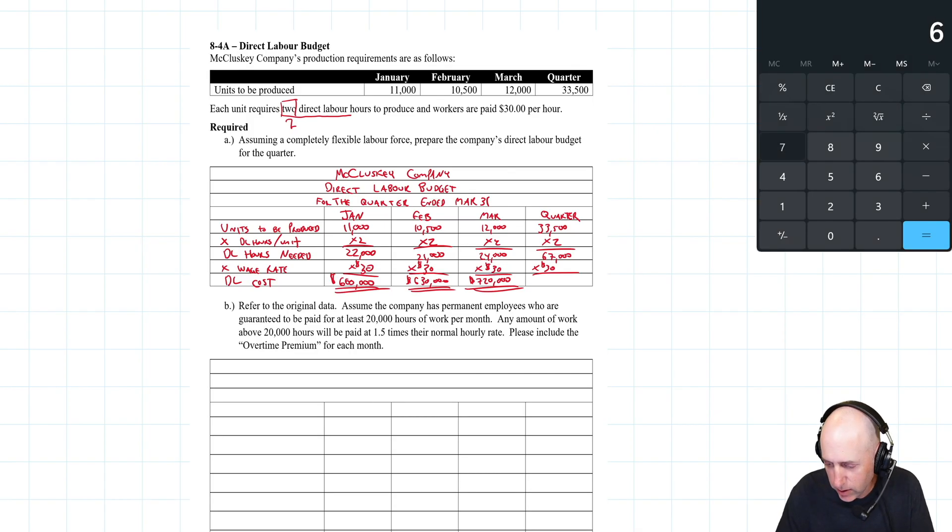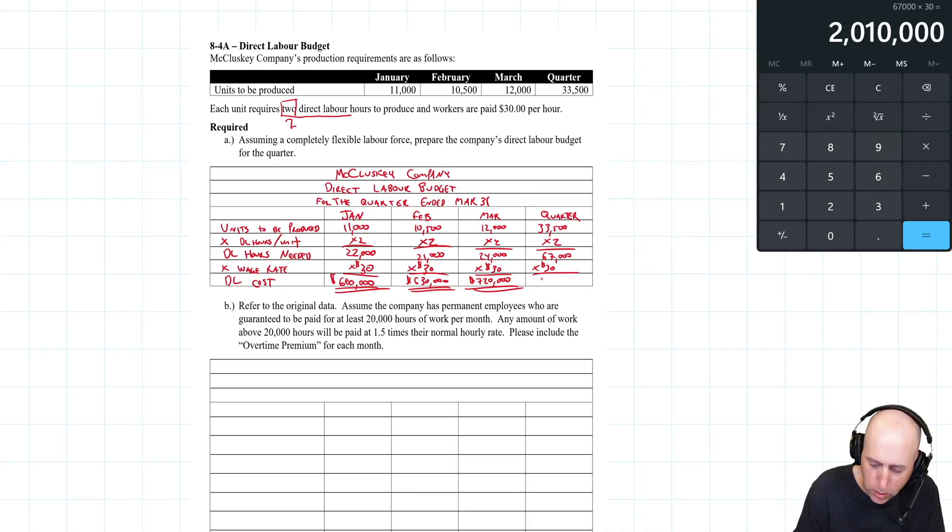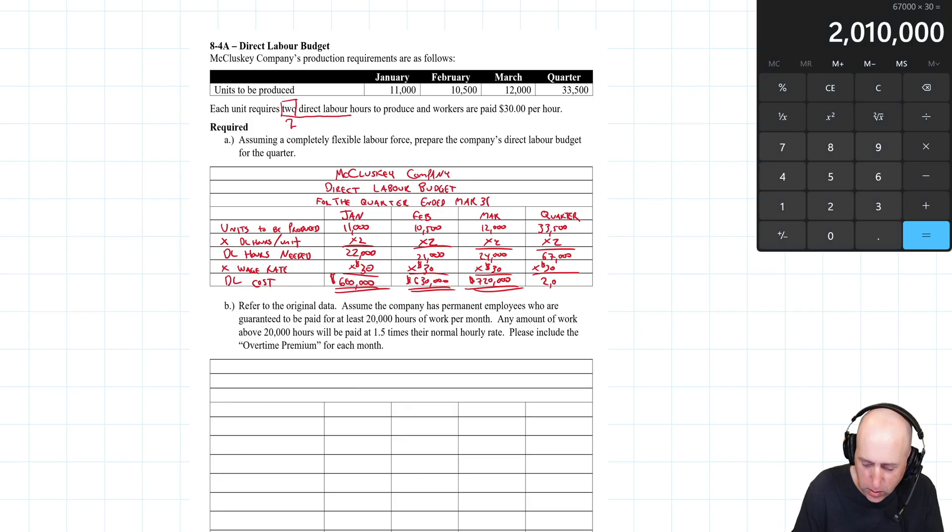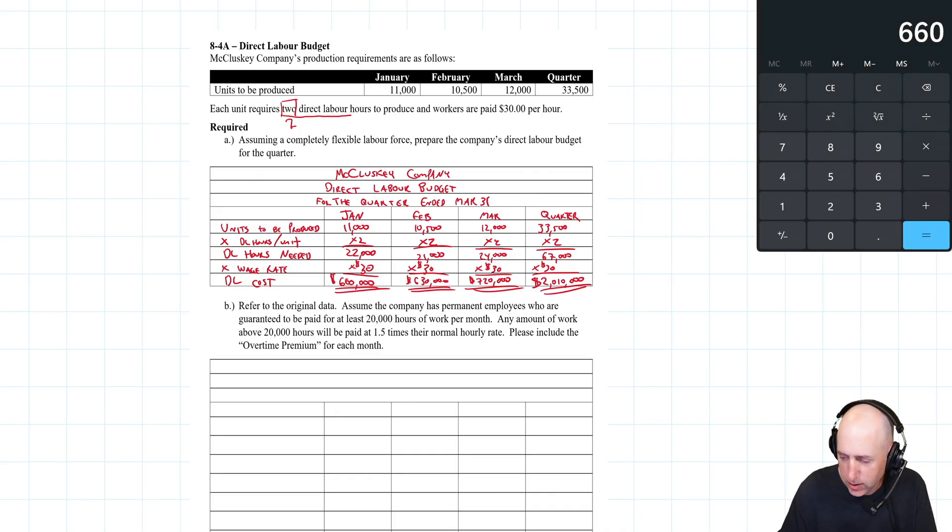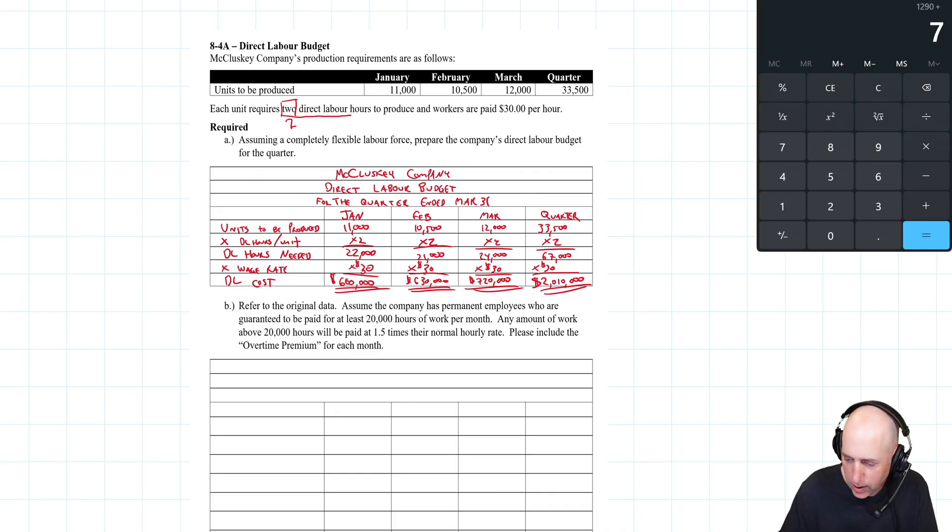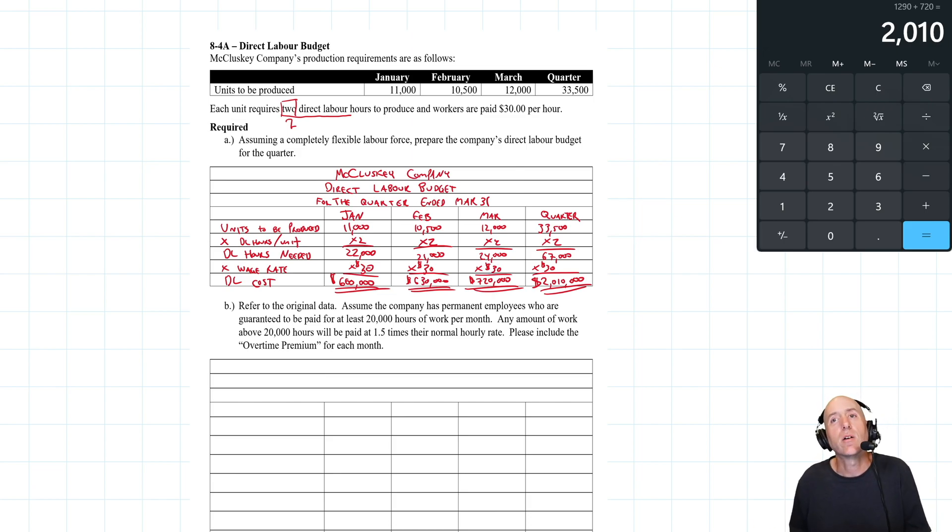Now we need a grand total here. 67,000 times 30 is $2,010,000. There it is - my direct labor budget.